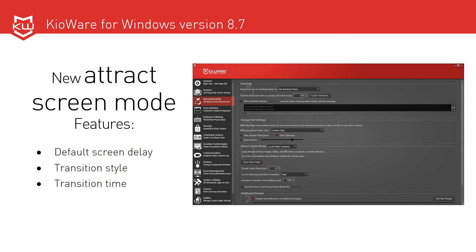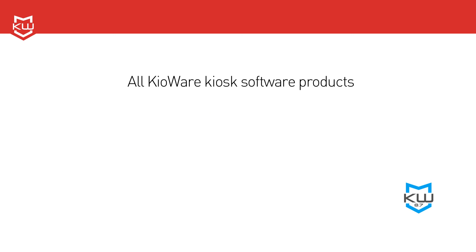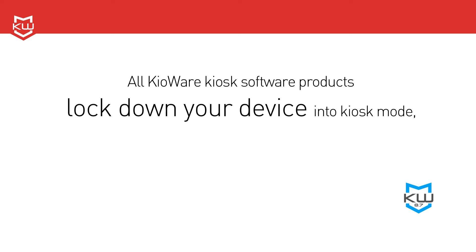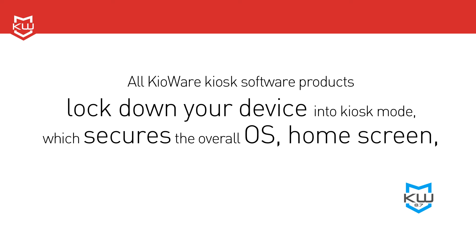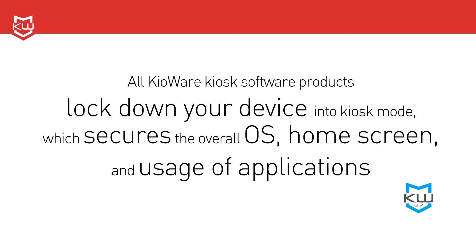These attract screen features apply to additional displays as well. All KeyWare Kiosk Software products lock down your device into Kiosk mode, which secures the overall operating system, home screen, and usage of applications.